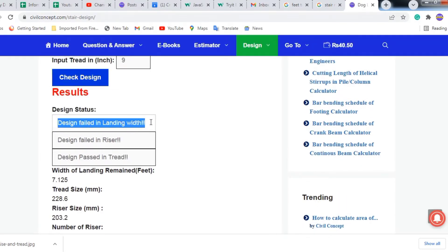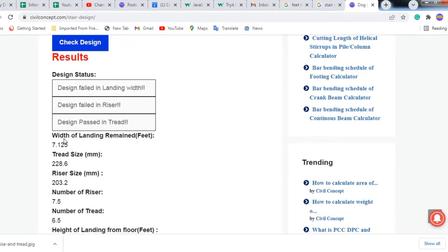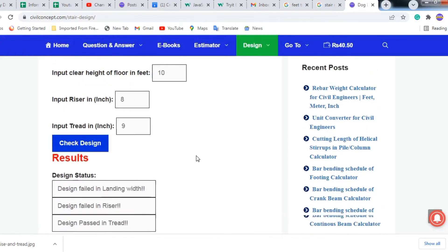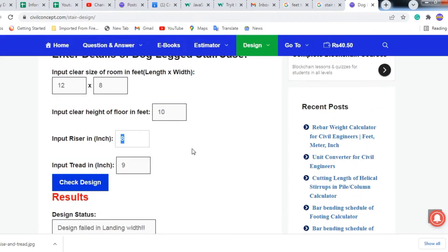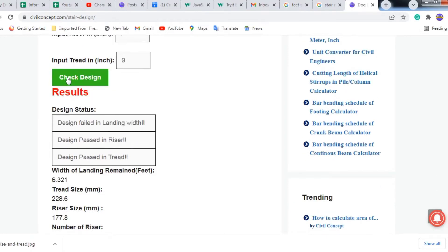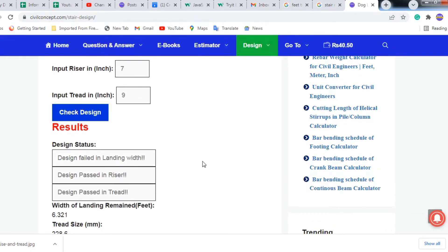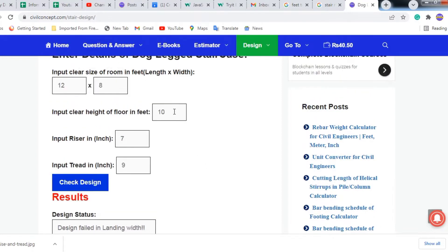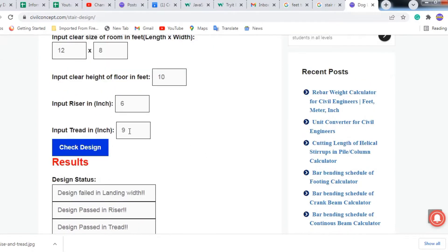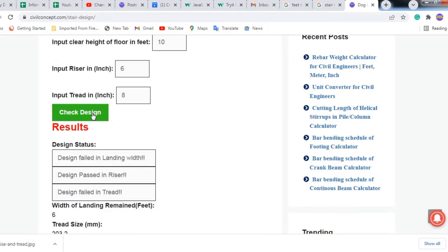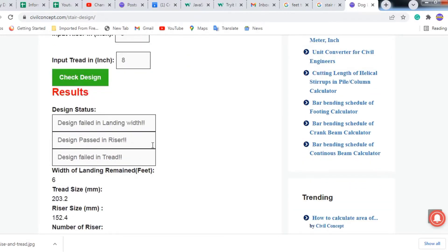The design failed in landing width - the landing width remained 7.125 feet. You have to decrease the riser, so I am putting 7 inches. After checking again it is still failing in landing width, so the recommended value is 6 inches for the riser and 8 inches for the tread.